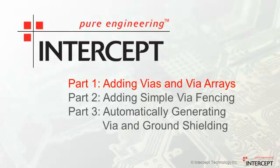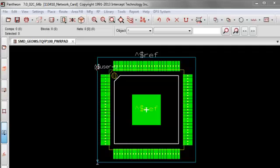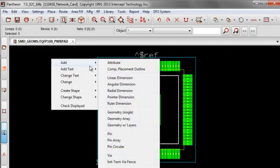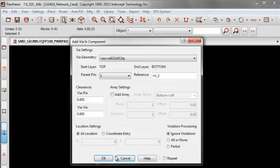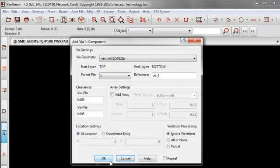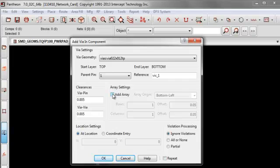So let's start with part 1. To show adding vias and via arrays at their simplest, I've opened a quad flat pack. Here's the add via dialog. Notice the ability to add an array included in this newly redesigned dialog.